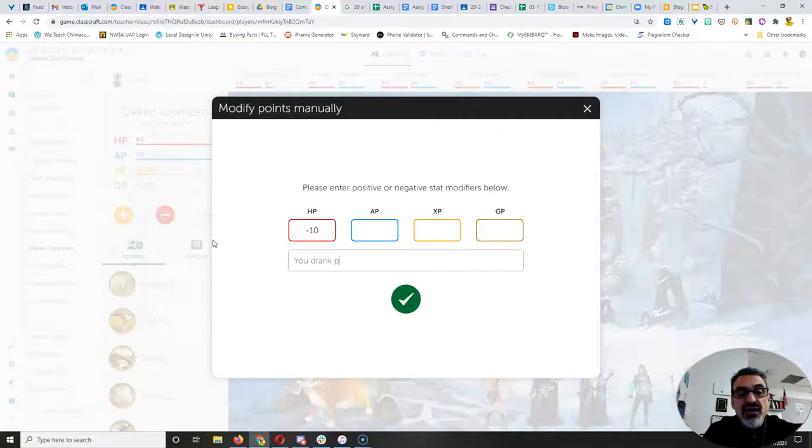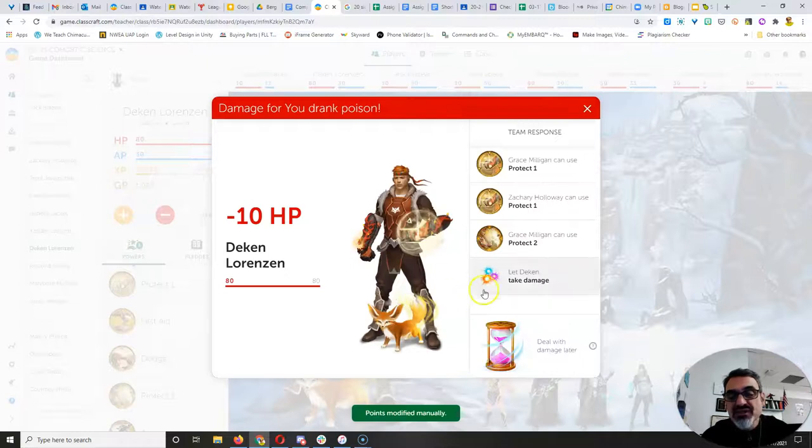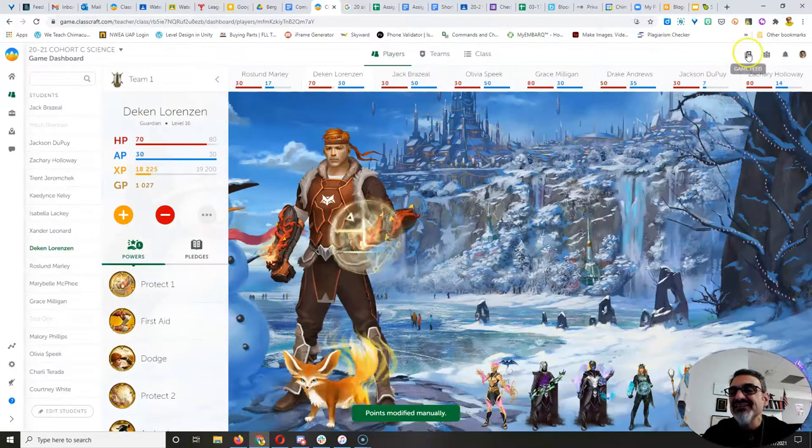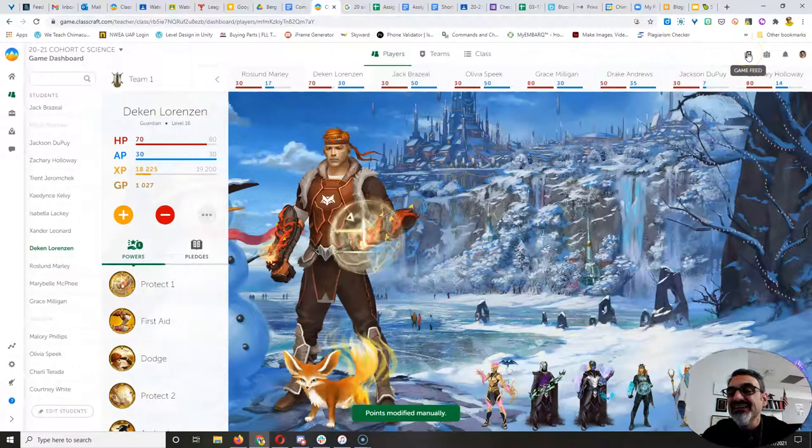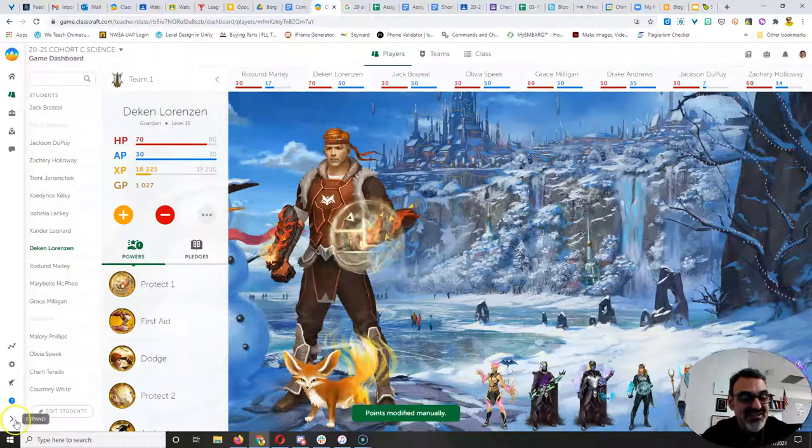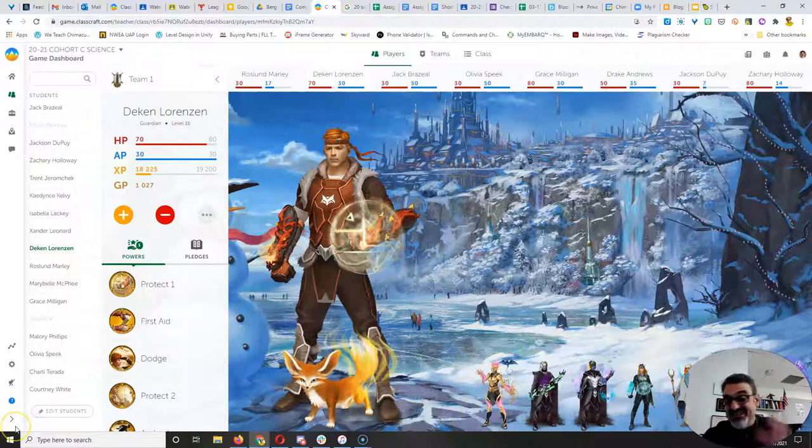You drank poison. Boom. Take damage. All right, there we go. Fun days. Thank you for playing. See you guys in the morning.